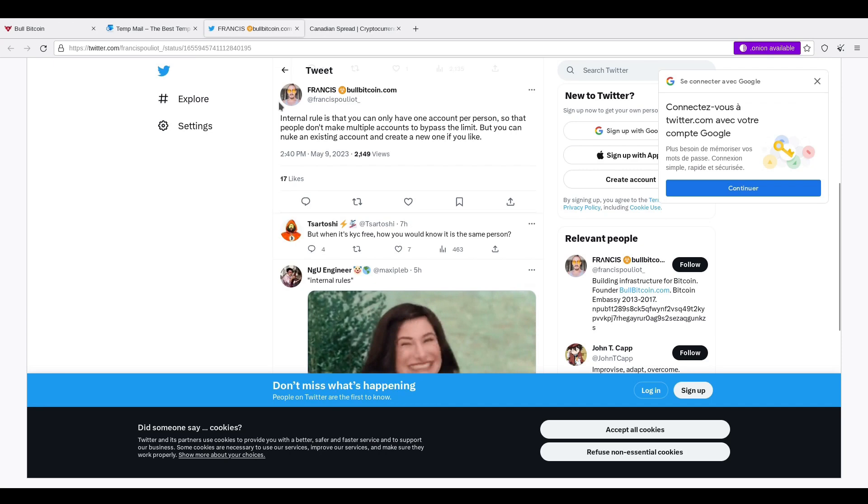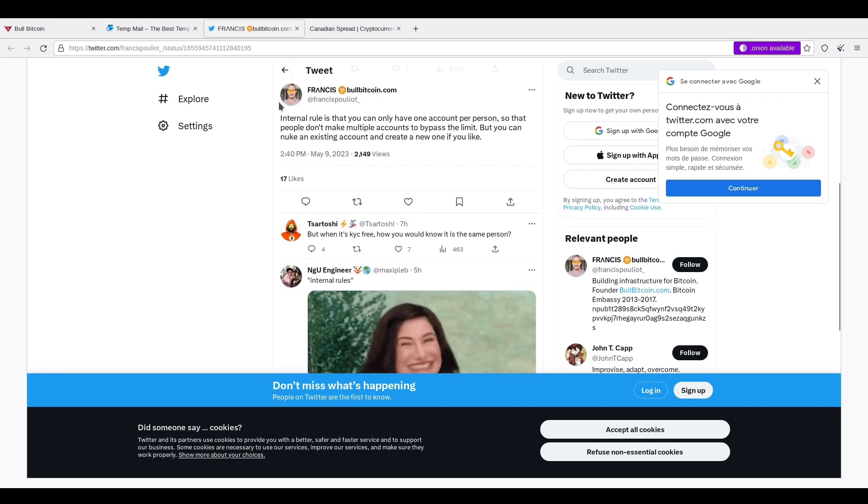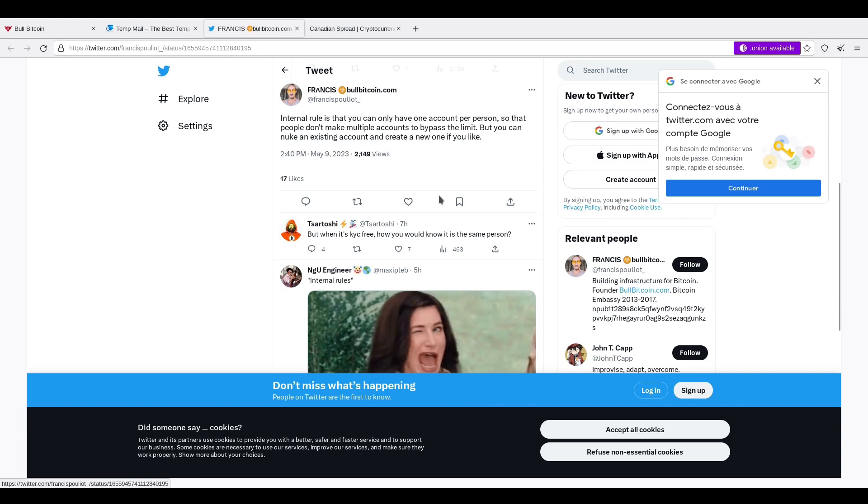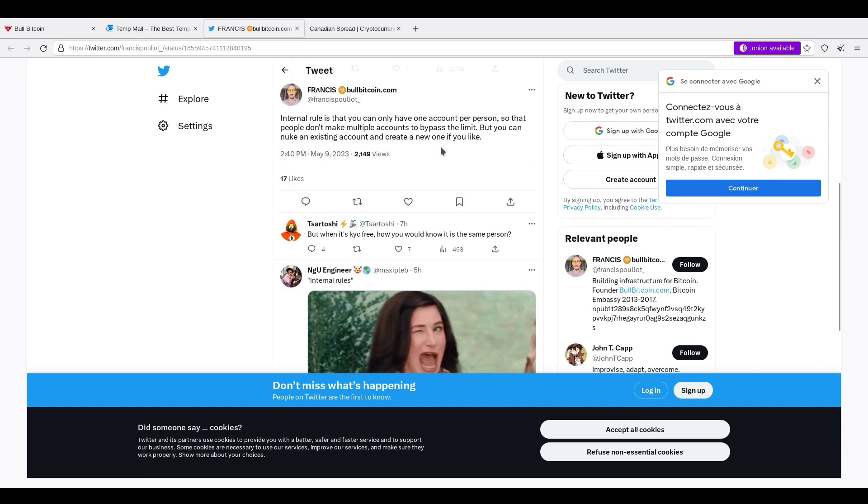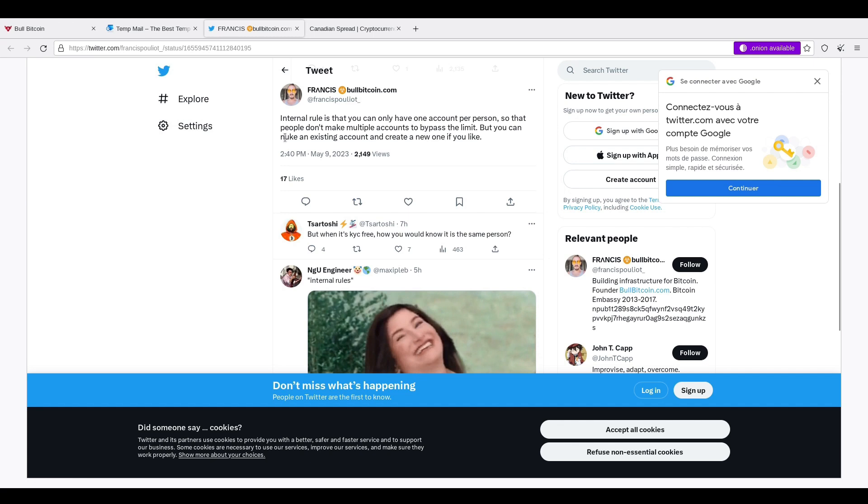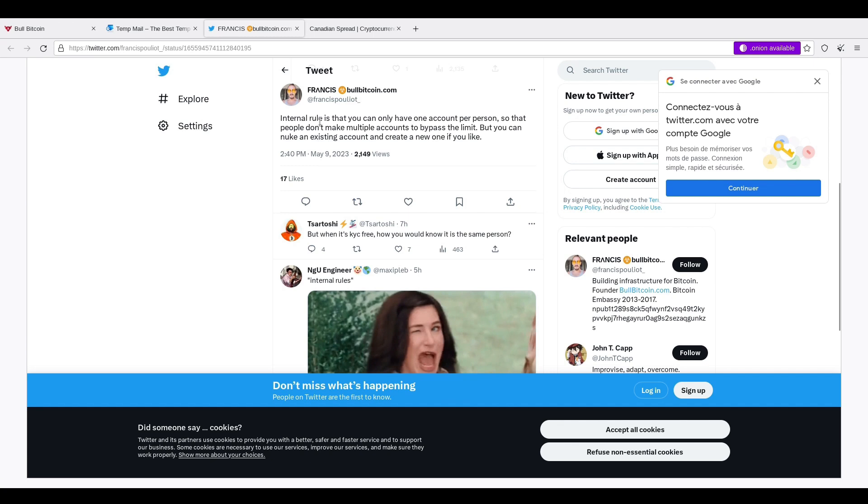And Francis noted today that internal rule, this is with respect to BullBitcoin, is you can only have one account per person. So don't make multiple accounts. It's obviously against the internal rules. They don't want people making multiple accounts and trying to bypass the limit. They do recommend if you want to make another account to nuke or delete the existing account. That way you will only have one account at a time. So this is just food for thought more than anything.